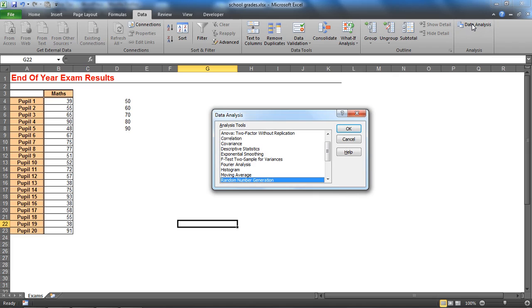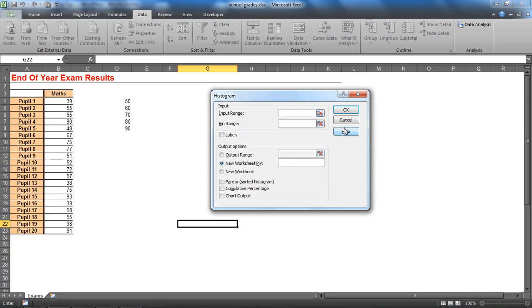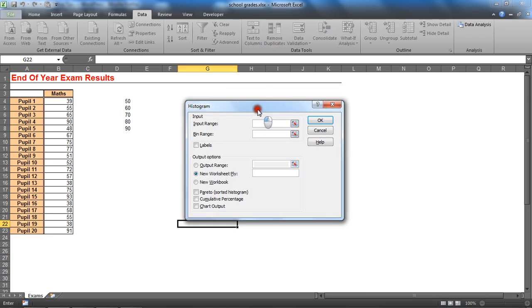For now though, we're going to assume you have that and go straight to this Histogram tool and click OK. We get a histogram dialog box asking for certain information which, once we provide it, Excel will create this histogram for us.